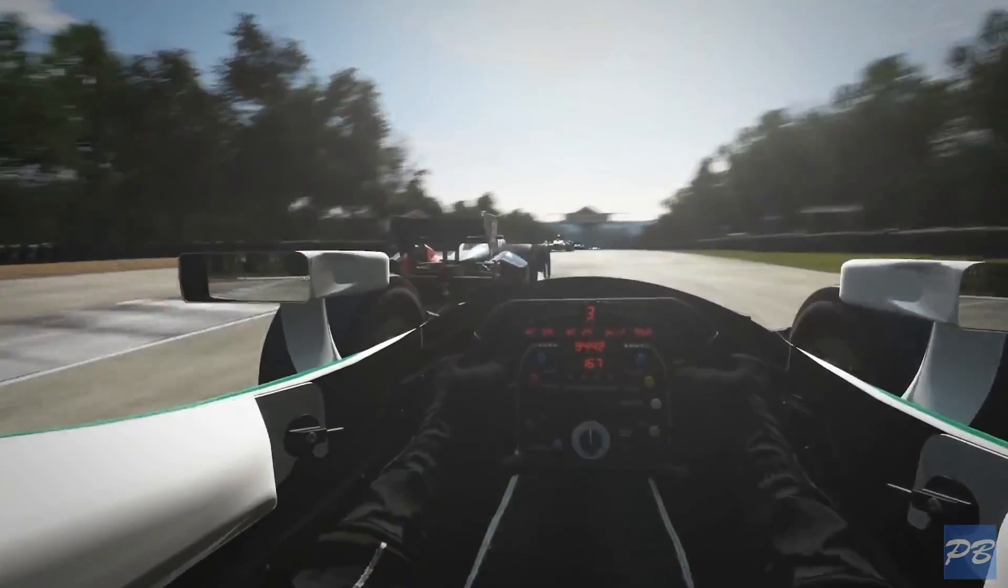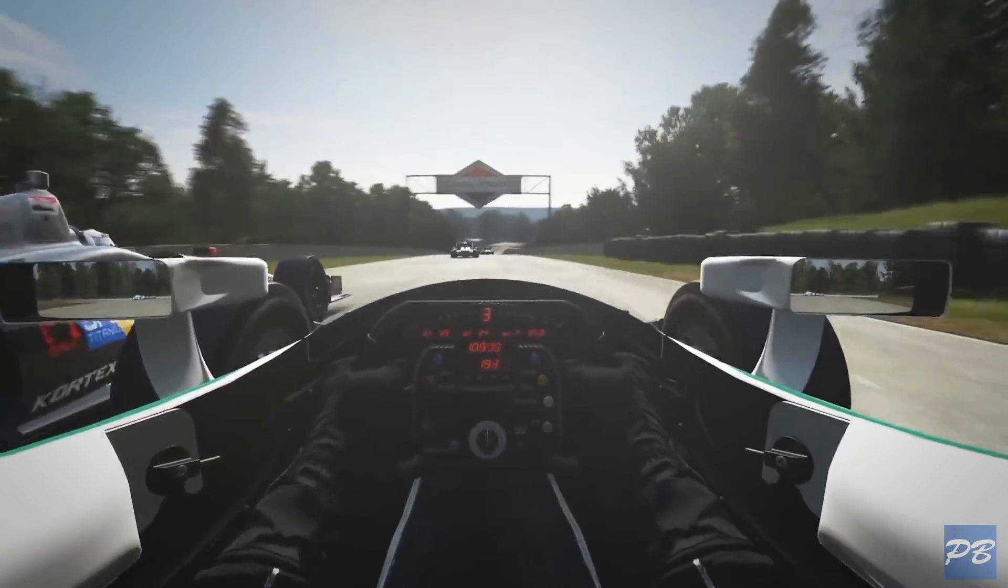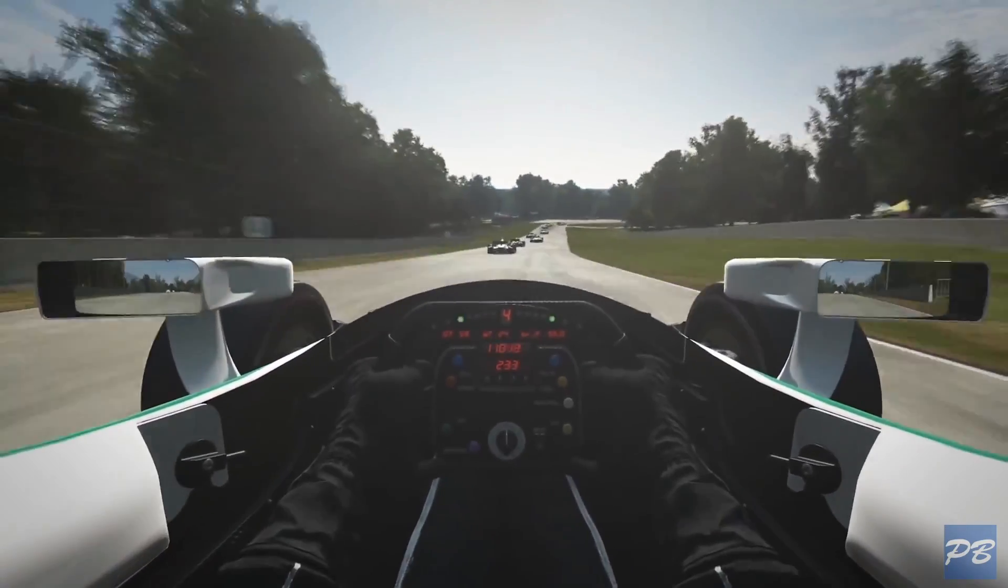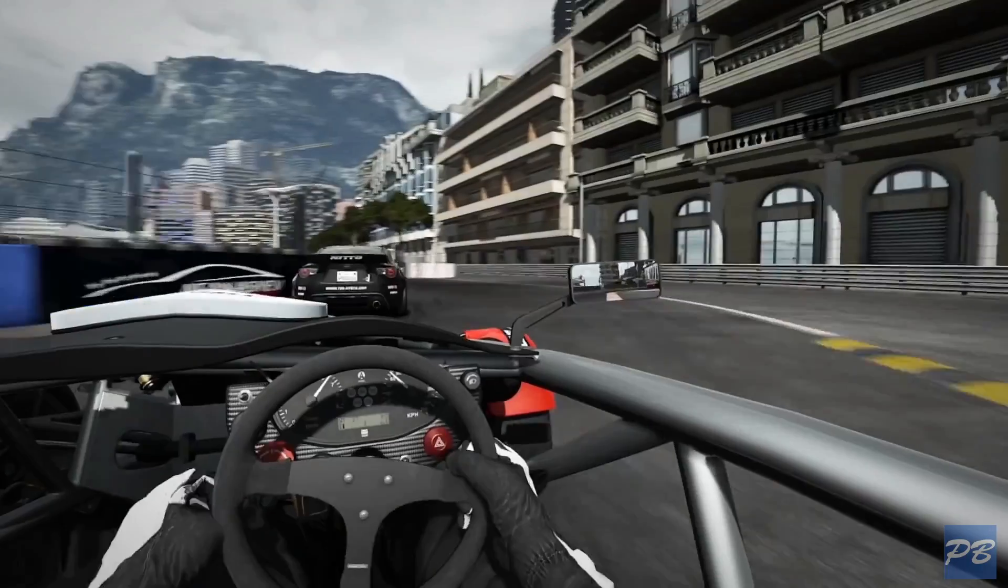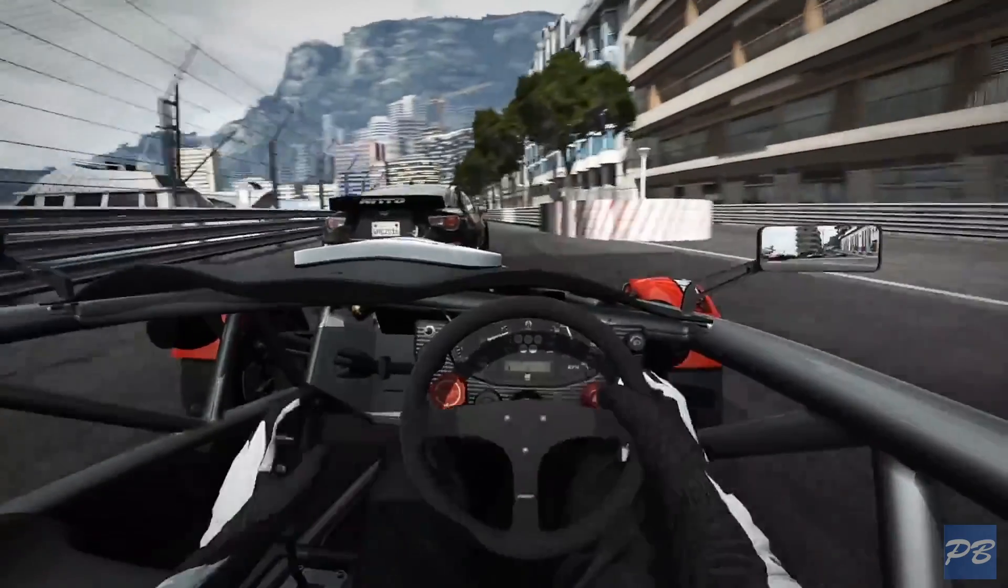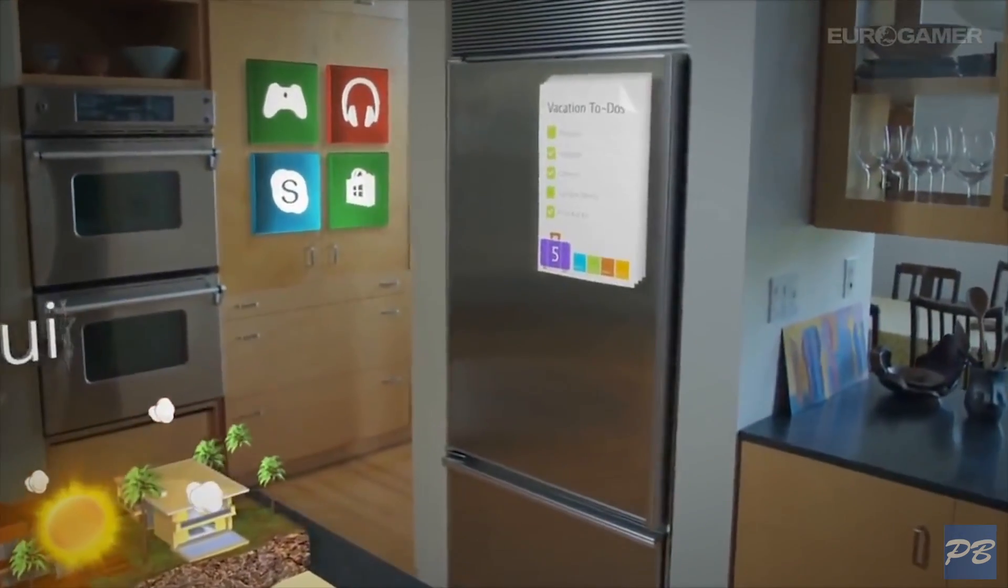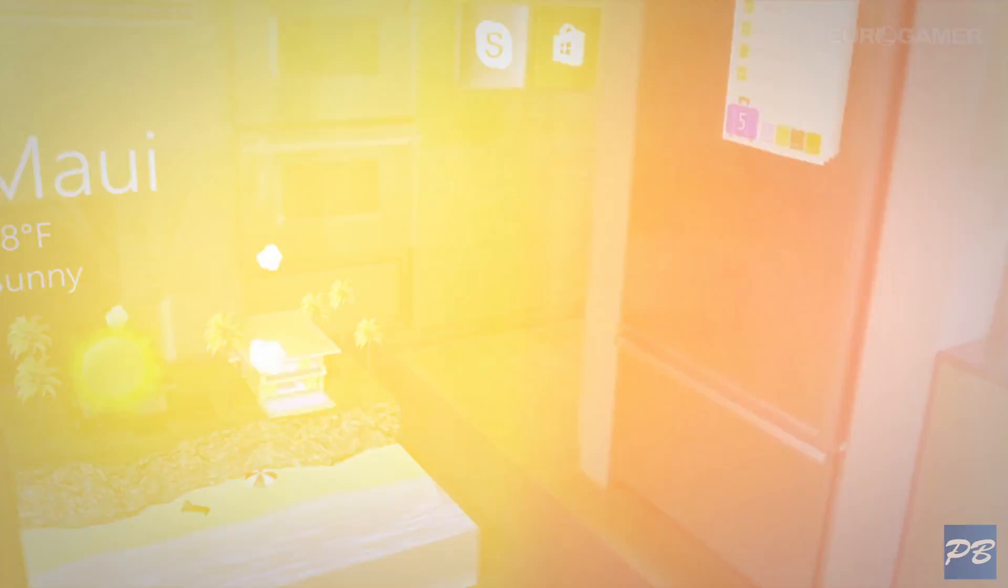Virtual reality means you're cut off from reality and replacing your surroundings with a virtual space, whereas augmented reality is more like virtual elements on top of your real world.